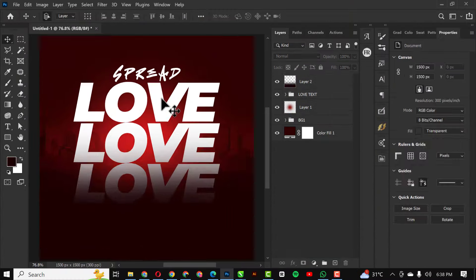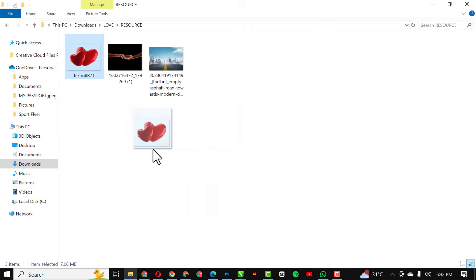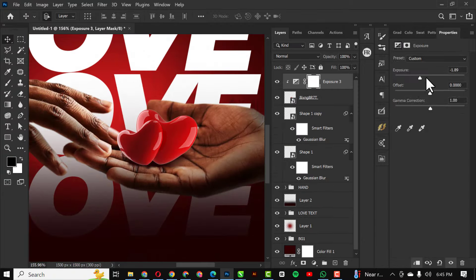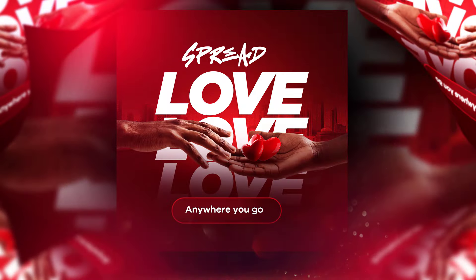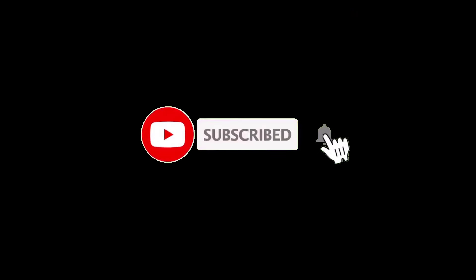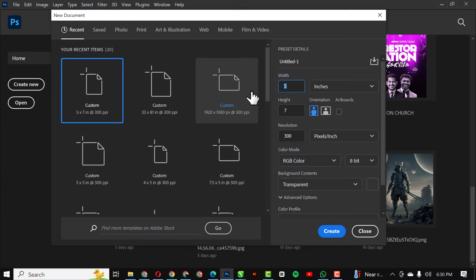Hello my friends, welcome to another exciting episode in our flyer design series. In this video I'll be walking you through the process of creating a flyer like this in Photoshop. Sit back, relax, or get your pieces ready and let's do this together. If you've not subscribed to my channel, hit the subscribe button and don't forget to turn on notifications. Without further ado, let's get started.